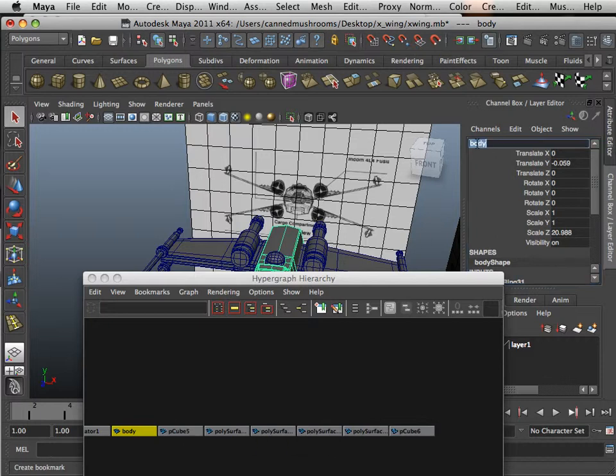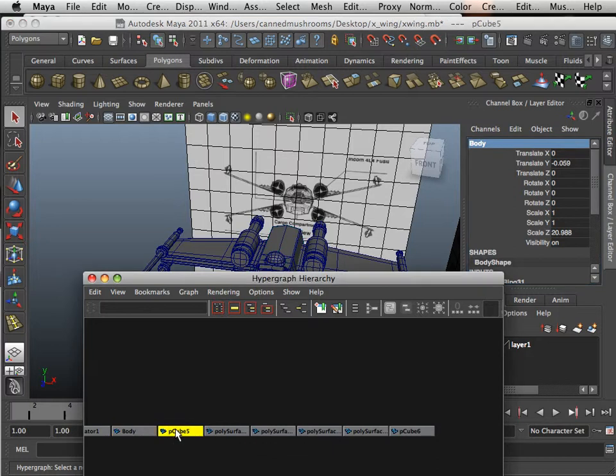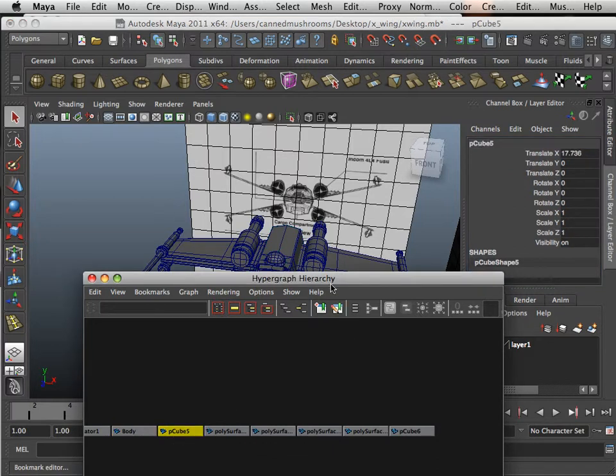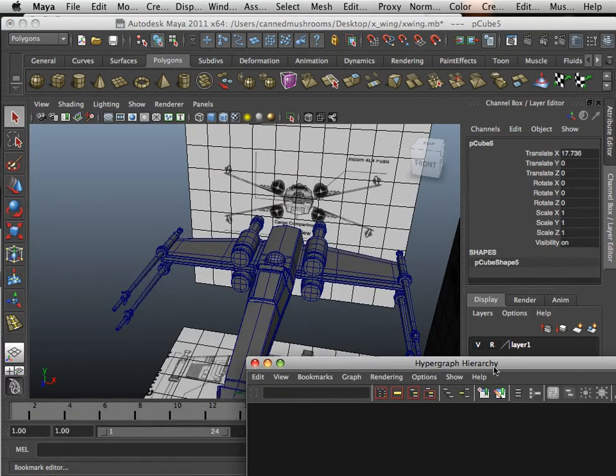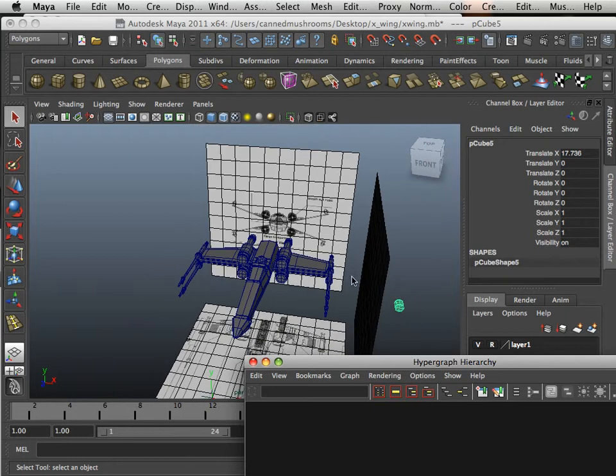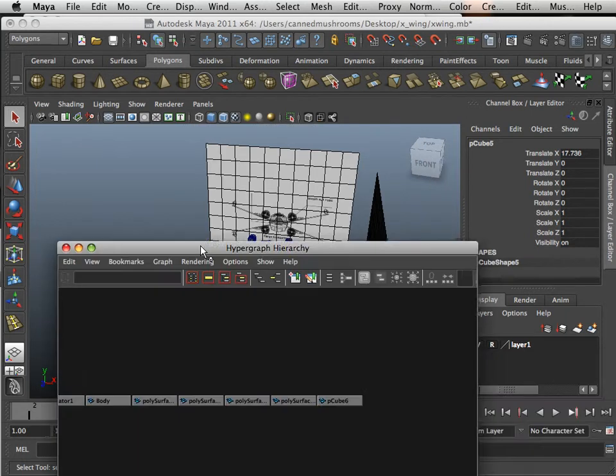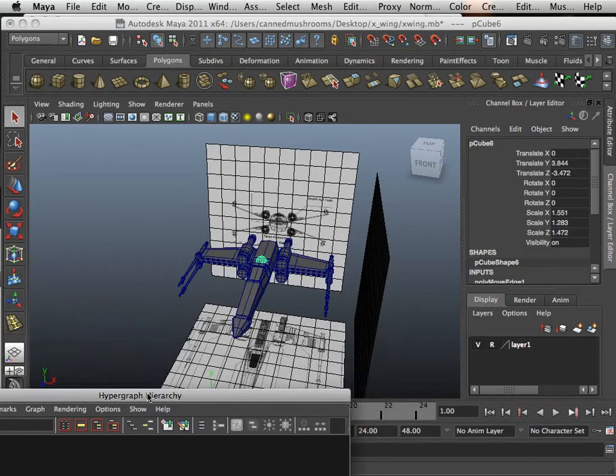I'm going to say body. And I'm going to use a naming convention here with a capital letter. What's this thing? See, now I don't need that anymore so I can delete it. And that's why I use the hypergraph hierarchy.